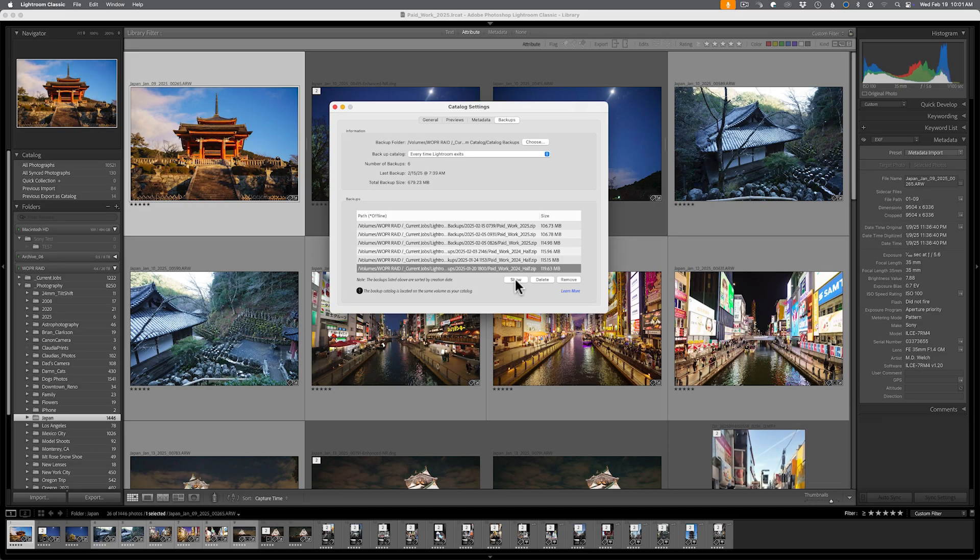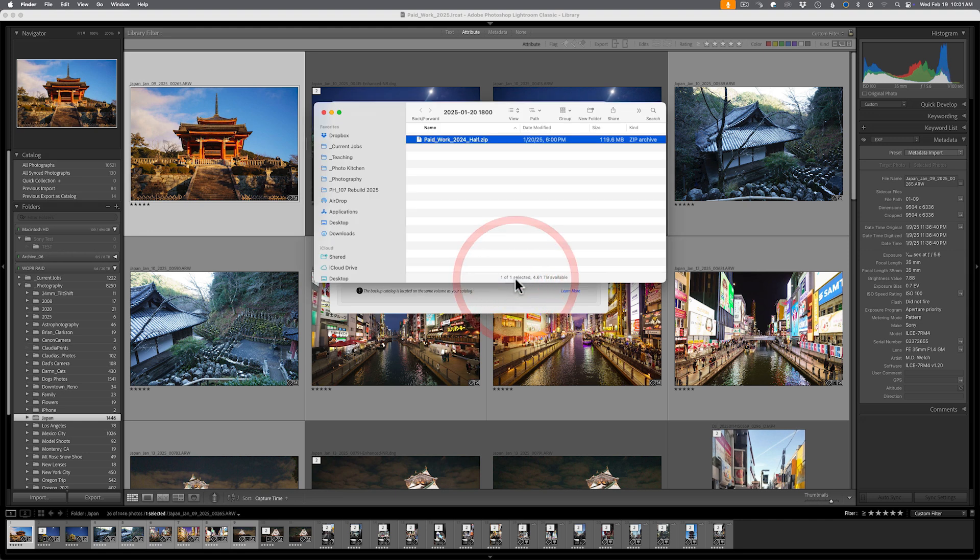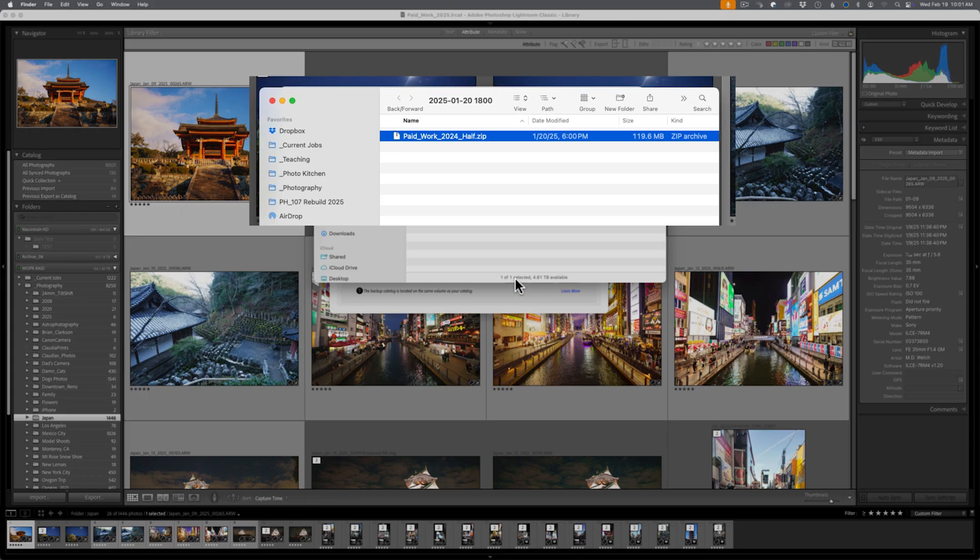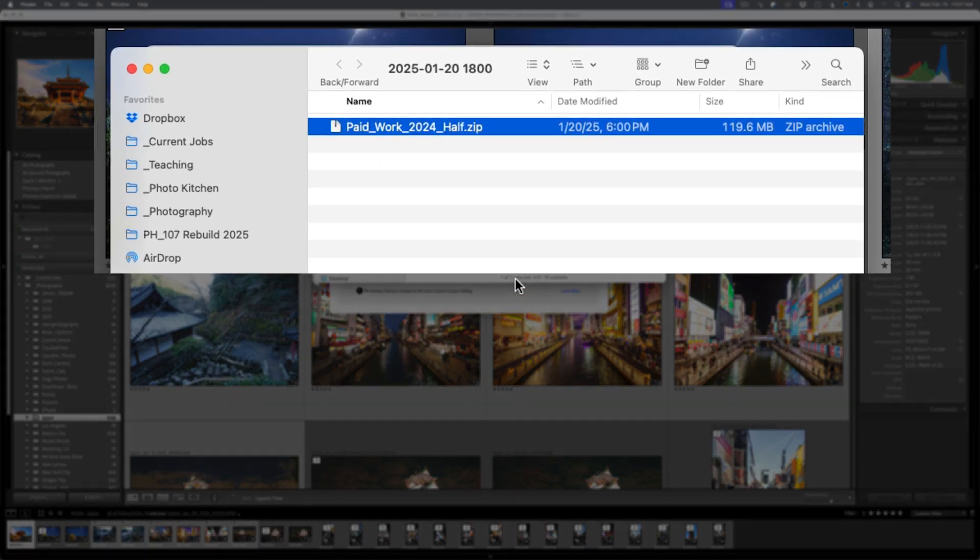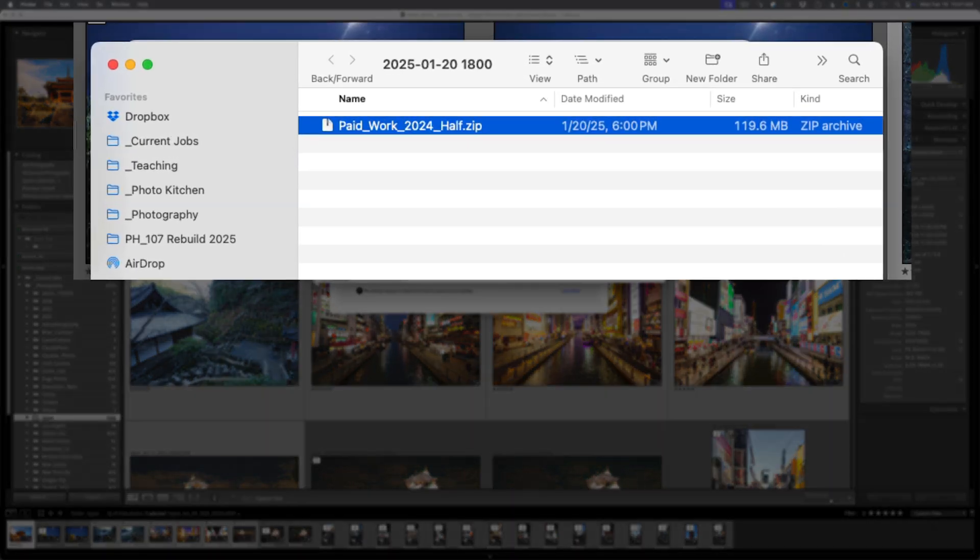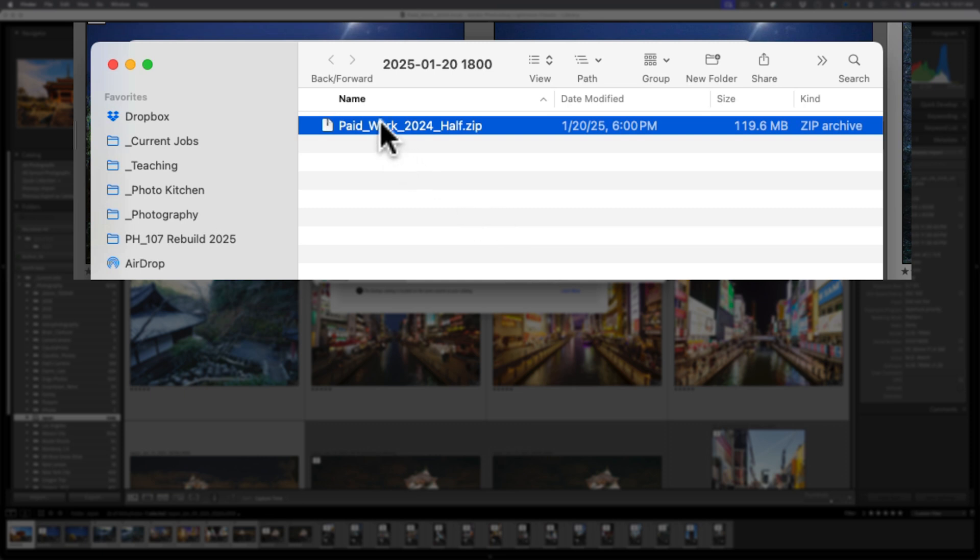And again, you're probably going to go from bottom to top. The show button will actually take you to your operating system and show you where that particular catalog or backup of that catalog is stored. There are always zip files. Double click on them, opens up a zip file. You have a new folder with the catalog inside of it and then go take that folder wherever you need to.